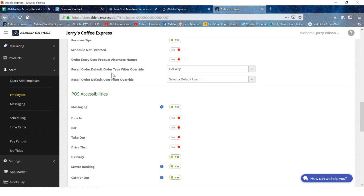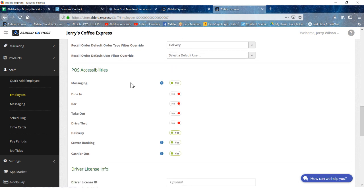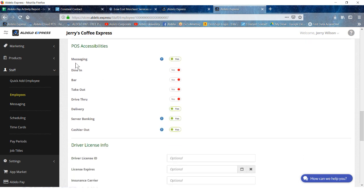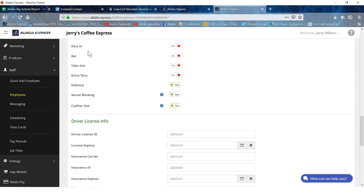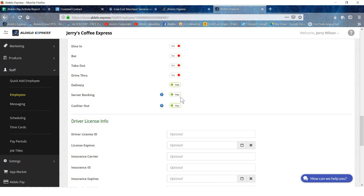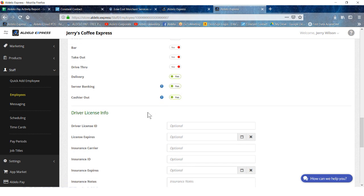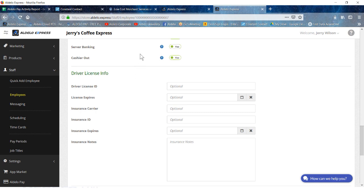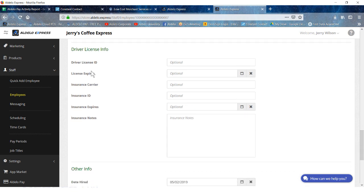Primary order default type: this is obviously delivery for a delivery driver. POS accessibilities: you do want them to be able to receive messages from the management, but they don't have to do dining and bar, takeout, drive-through, but they do need to be able to access the delivery area. Server banking is yes, or cashier, whichever one is applicable for this restaurant. Generally server banking for a driver.